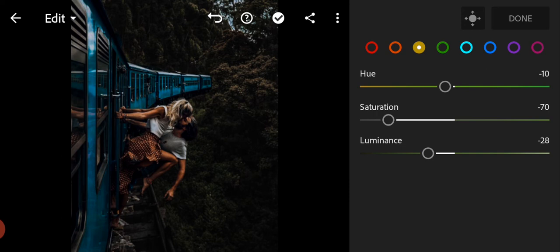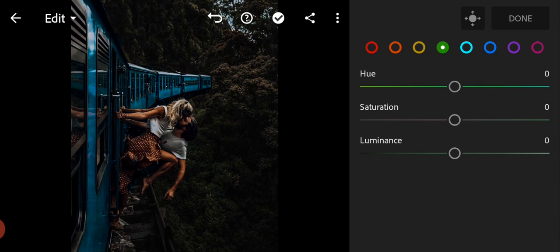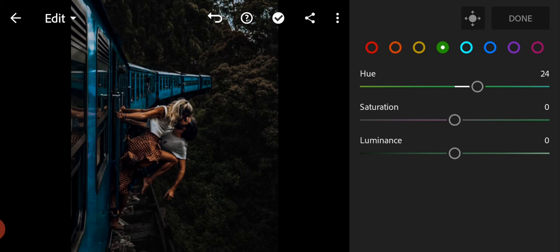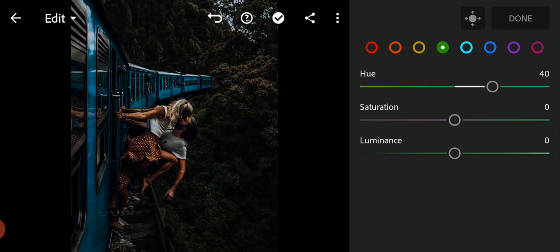Go to green color, adjust the hue to 40, saturation to minus 91.